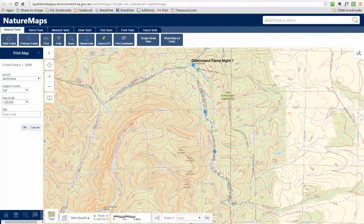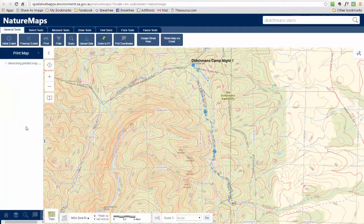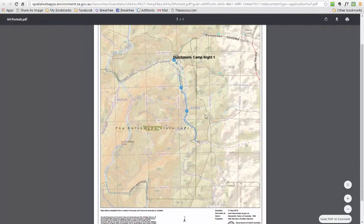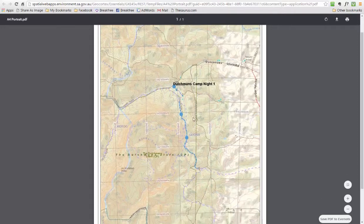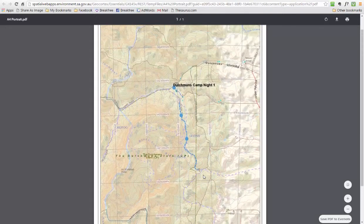Then there's a title field — I'll just call this Dutchman's Day One. It will then take about 20 seconds to generate the PDF file. Click to open map and in a separate tab it'll provide the map. As you can see, I've got a bit more on this map than I had on screen because I changed the scale to one in 25,000. My grid lines are on there, all my contours are on there, my waypoints, my route — and I can print it and save it from there.